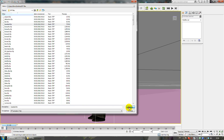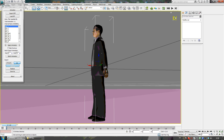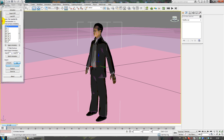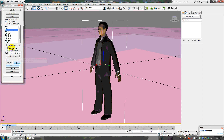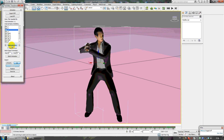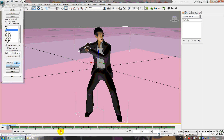Let's start with animations. Select all bones and everything, then load IFP. Let's take the baseball bat animations - these contain all the hits you make with a baseball bat. Let's apply it.